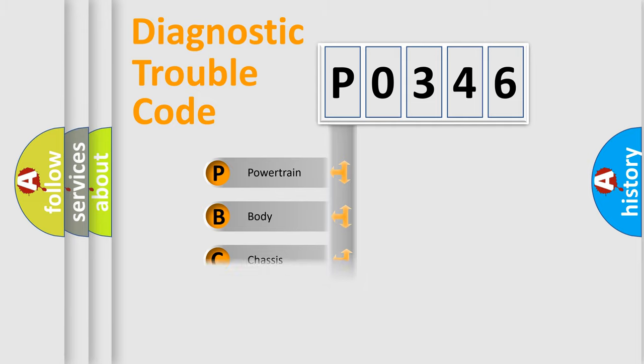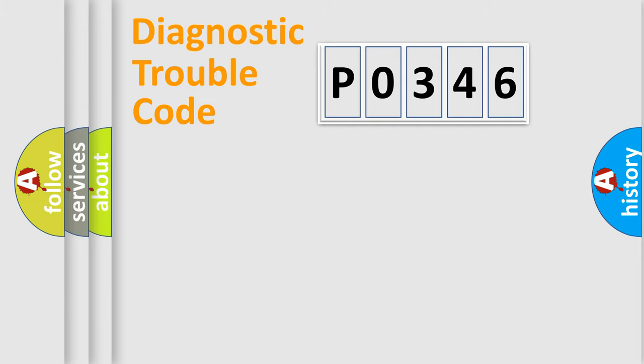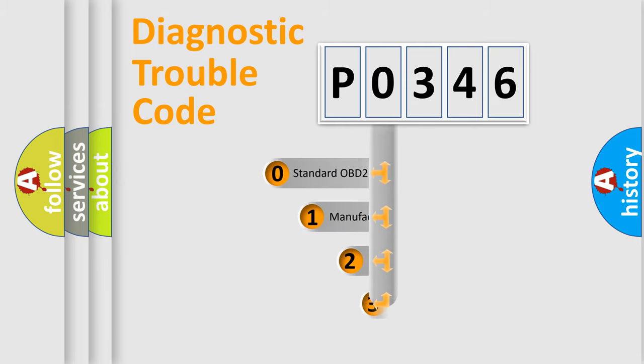Powertrain, body, chassis, network. This distribution is defined in the first character code.